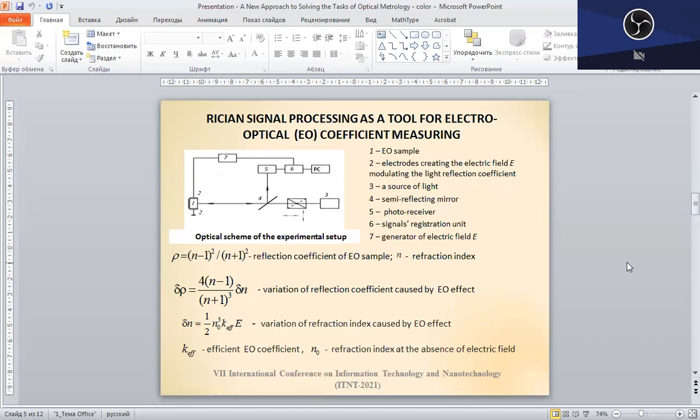The traditional approach to determining the electro-optical coefficient requires conducting a series of measurements of the reflection coefficient for each pair of values of the applied electric field and the corresponding reflection coefficient. The results are processed by linear regression, but the reflected optical signal is always distorted compared with the controlling voltage due to Gaussian noise influence. So the traditional method estimates the combined influence of both the electro-optical properties and the Gaussian noise, which decreases the accuracy. Unlike this, the proposed approach based upon the Rice data analysis allows removing the negative influence of the noise and ensures more accurate estimation of the electro-optical coefficient.